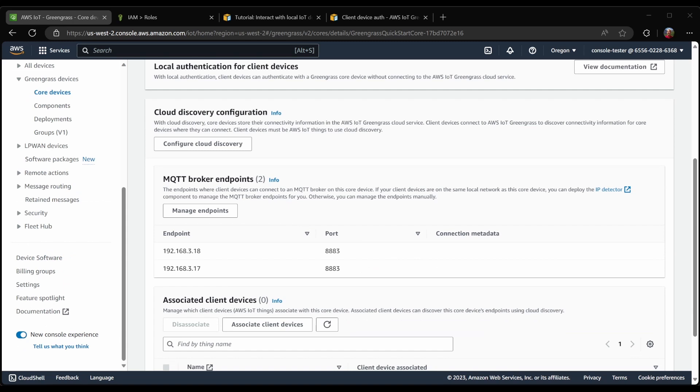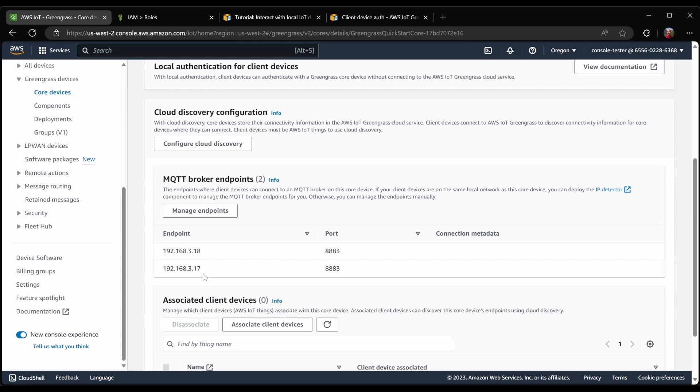With the Greengrass service role created, we can now see that the IP address is available on the console. In my particular case, this device happens to have two IP addresses which are next to each other, but that's all fine. Nothing wrong with that.